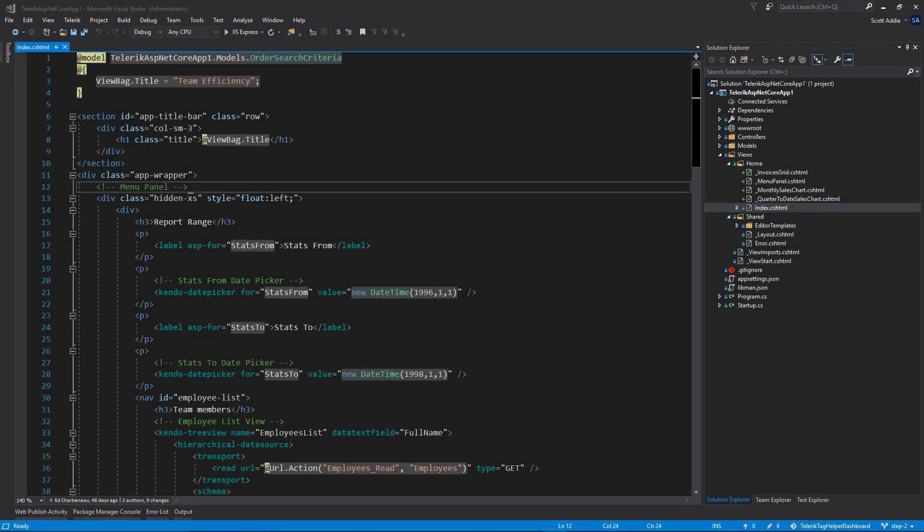In the home index view, there are four different sections of markup that we'd like to move out into partial views. To save some time, those partial views have been created already, and you'll see those in the views slash home directory. As a convention, each partial view file name is prefixed with an underscore, and this really just helps visually distinguish partial views from those full regular views.